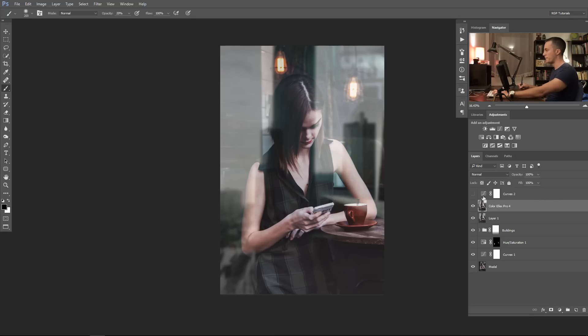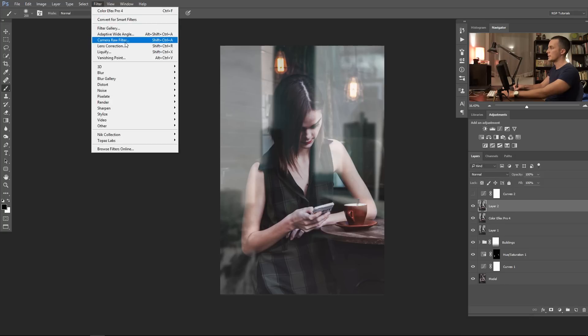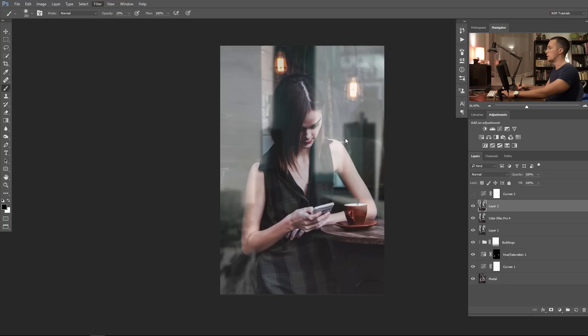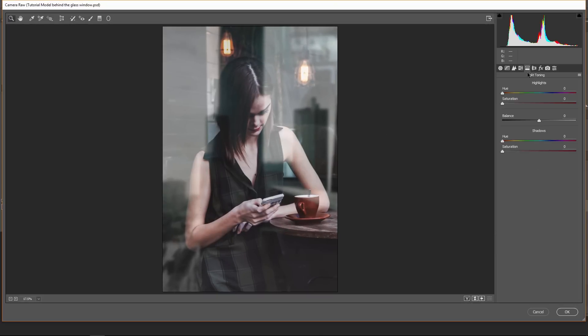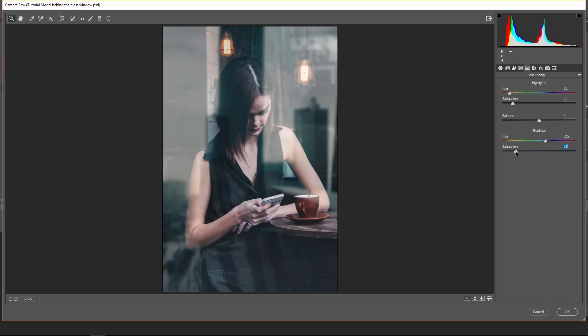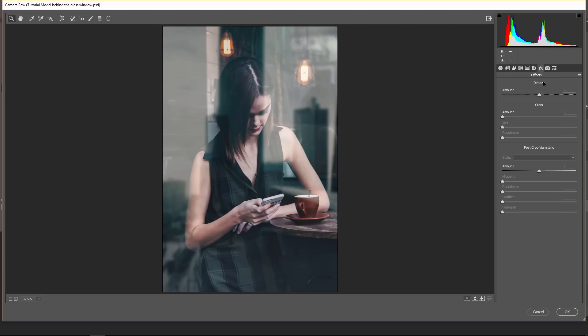Or another thing, you can merge all layers together again and go to the filters, Camera Raw filter, and just play with some split toning options. I will show you now. Go here split toning and let's make the highlights a little bit yellow and let's make the shadows a little bit greenish or bluish, something like so. Let me see, yeah it's not bad at all. I really like that. Let me see before and after, yeah before and after.